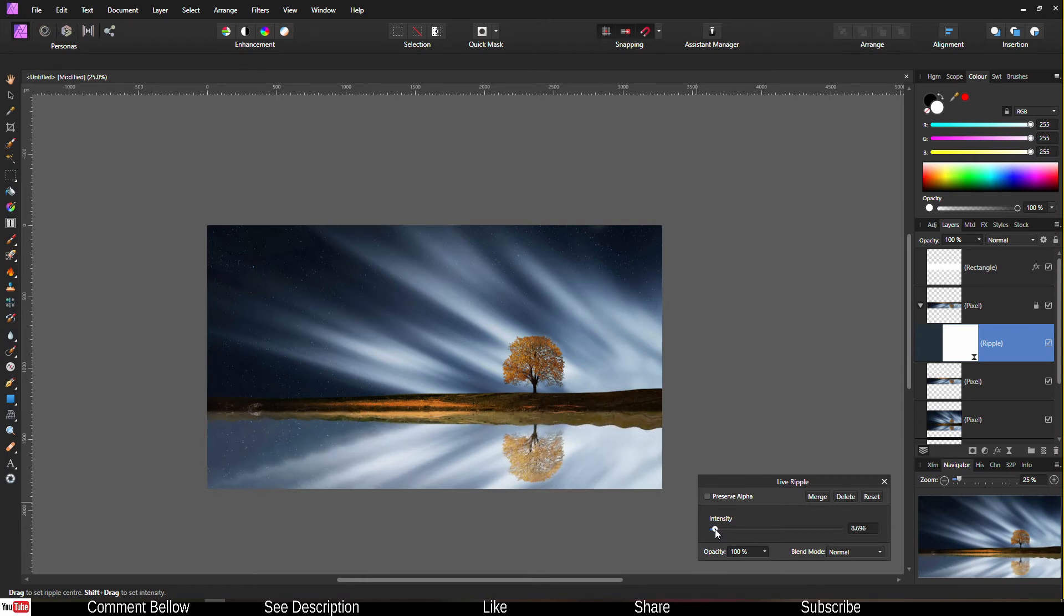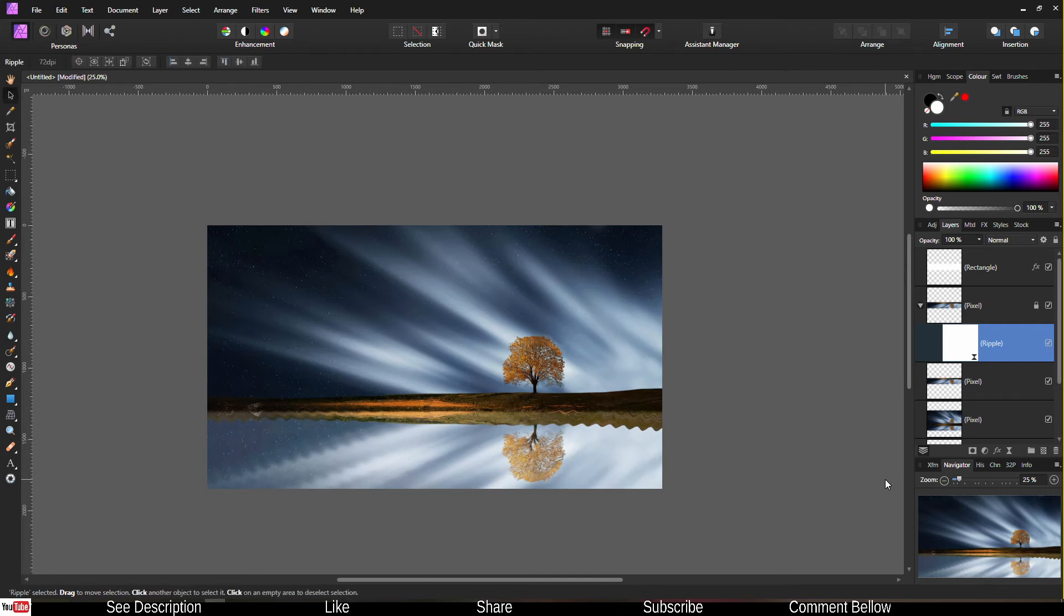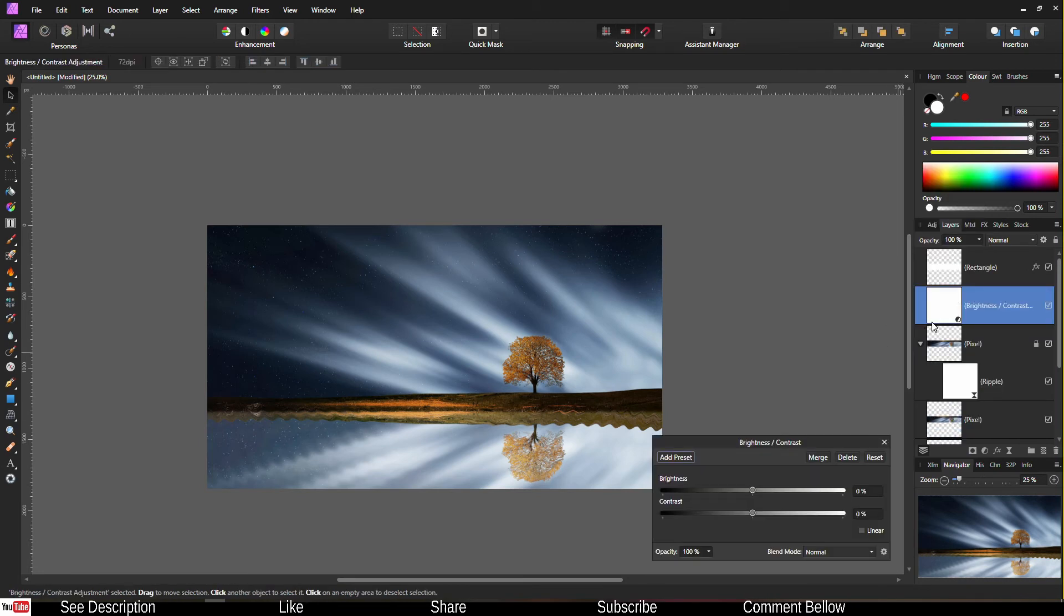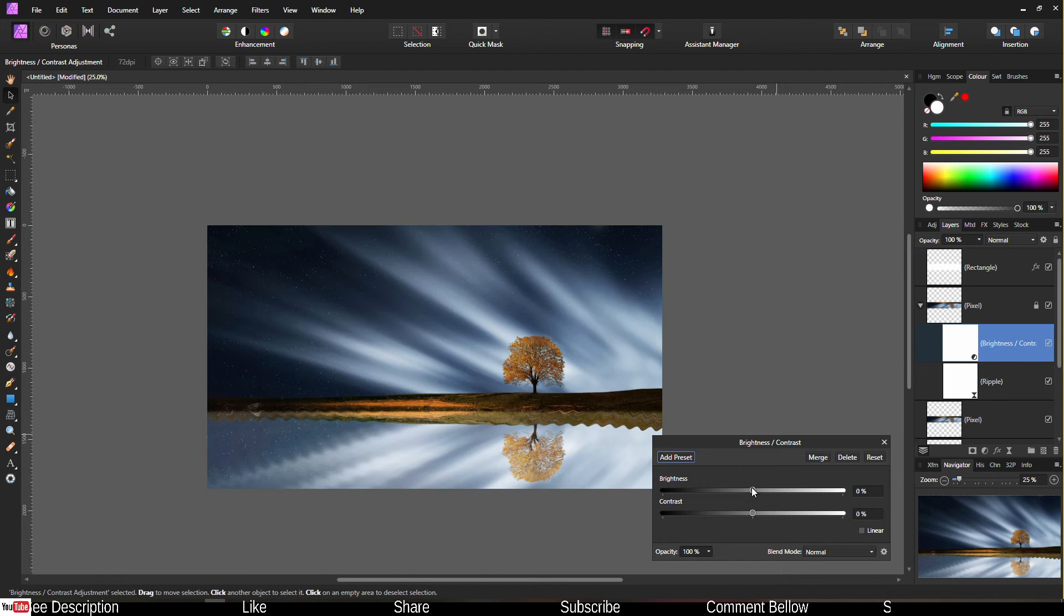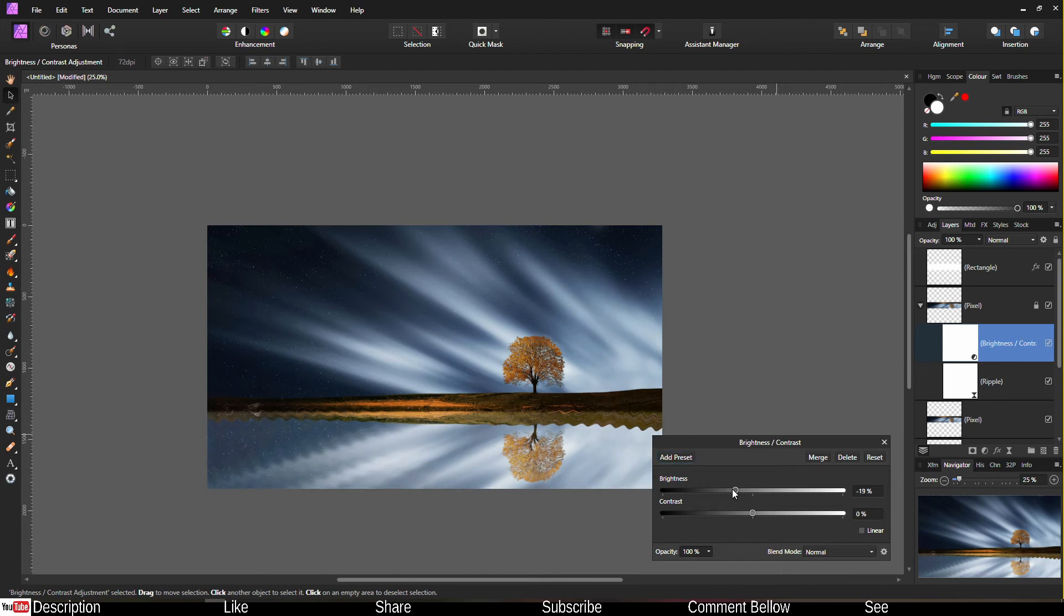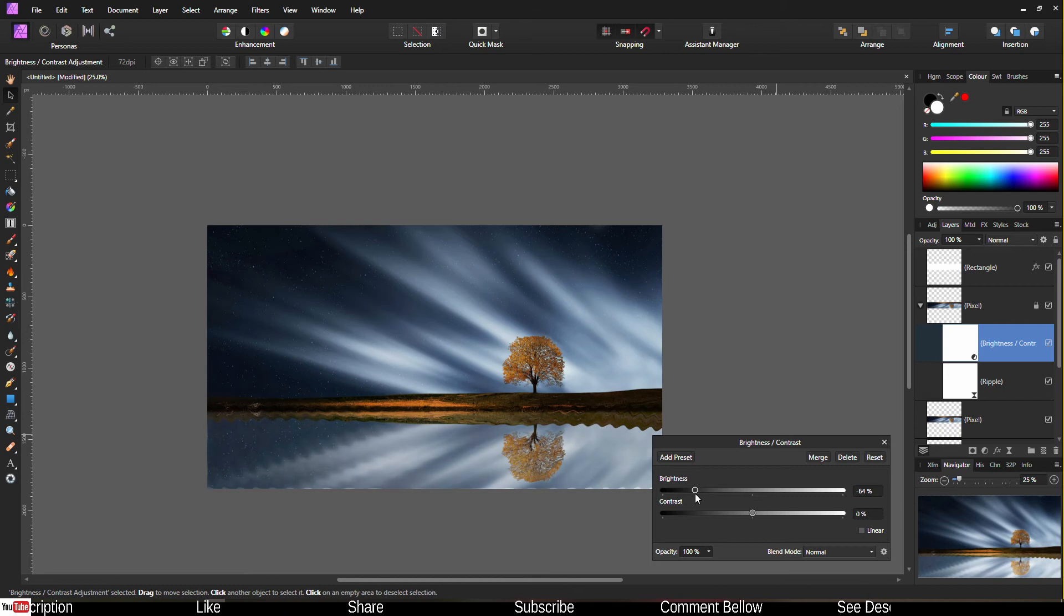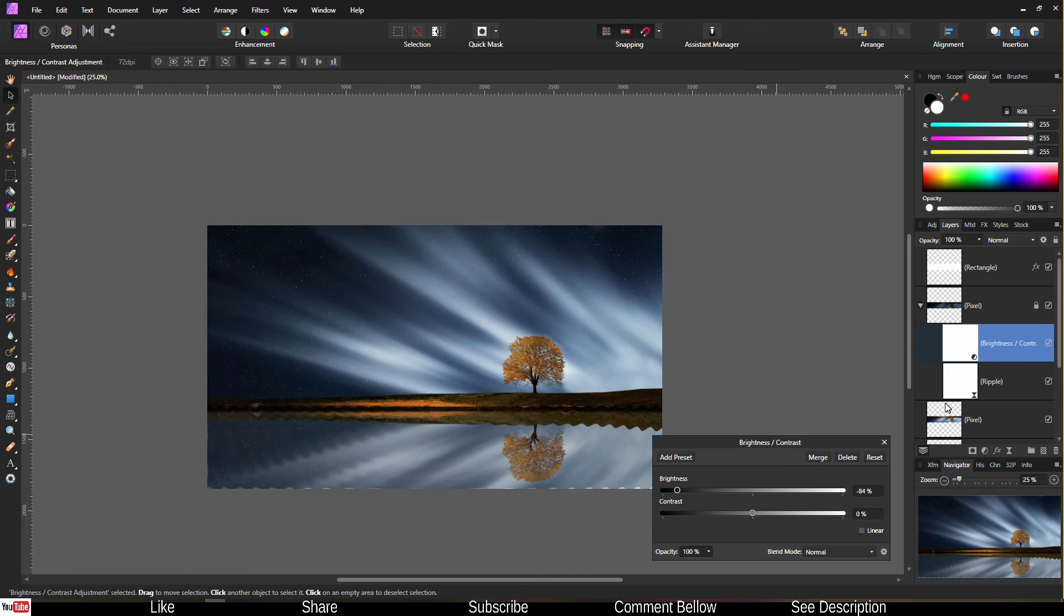Once you are done, then go back to the adjustment layer, click Brightness. Lock the brightness with the bottom layer. Now reduce the brightness just a little bit, because generally the reflection tends to be less bright than the top layer.